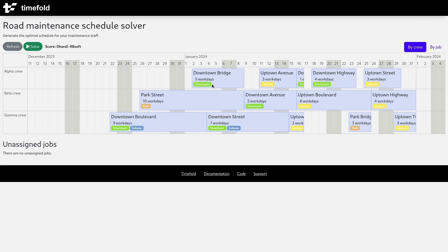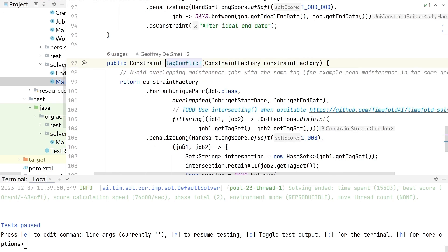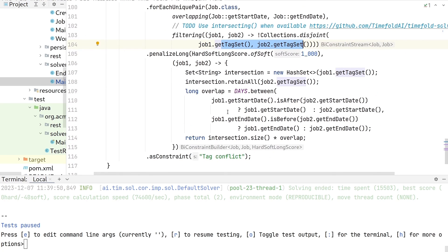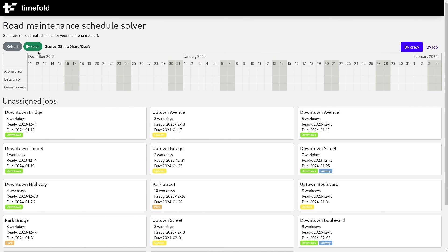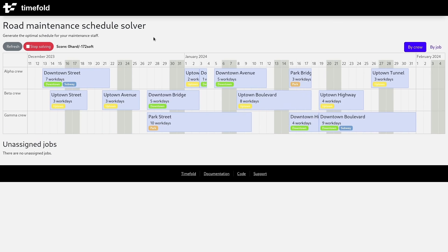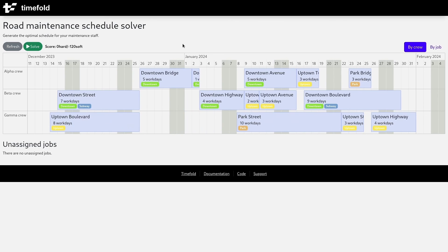One more thing — we had those tags. We can see now we have a job for downtown and another job for downtown happening at the same time, which we didn't want. So let's go back and activate the tag conflict constraint, which says: if you have a unique pair of two jobs happening at the same time and they have a tag in common, penalize — the penalty depends on the number of overlapping days multiplied by the number of tags they have in common.